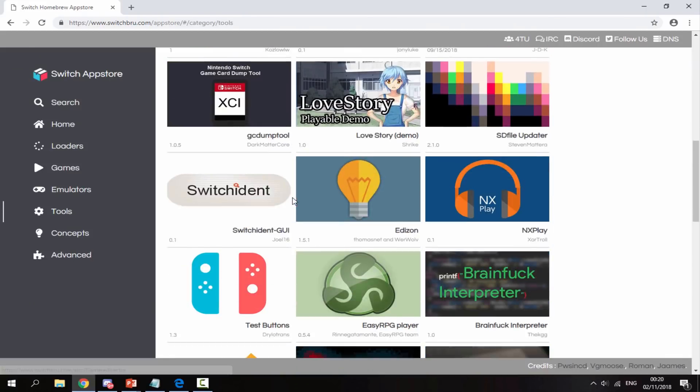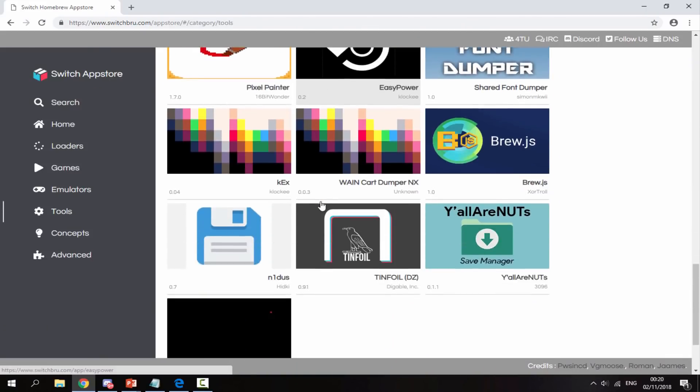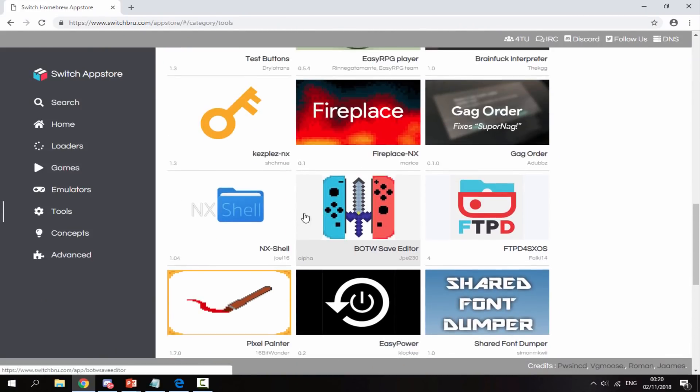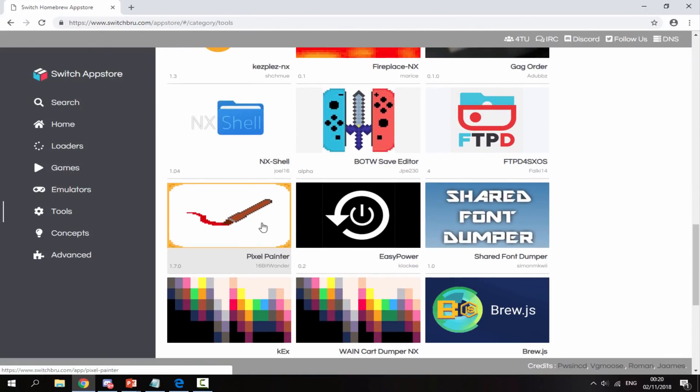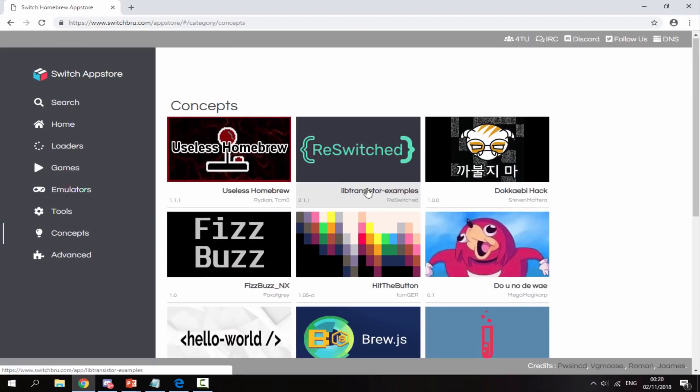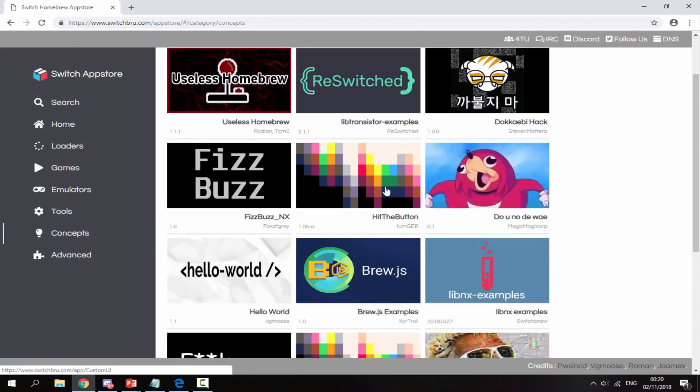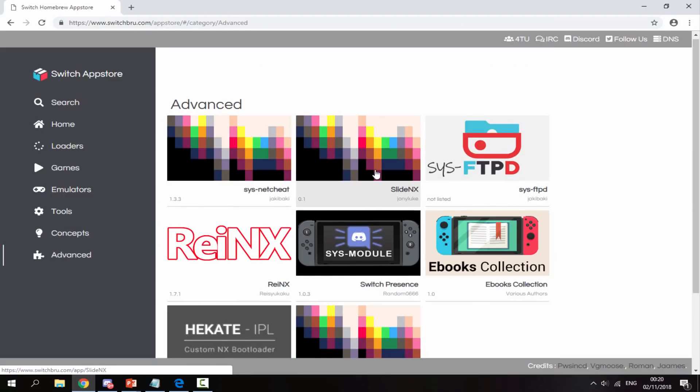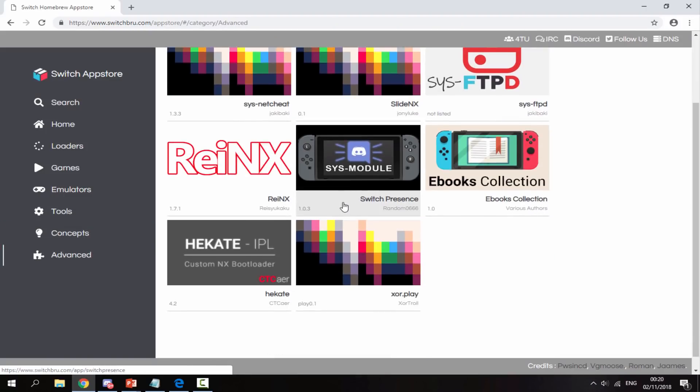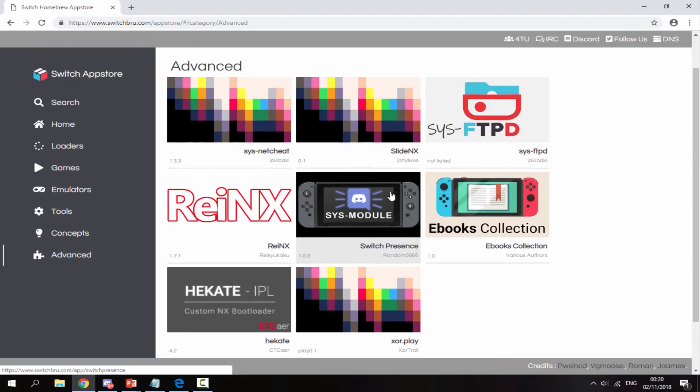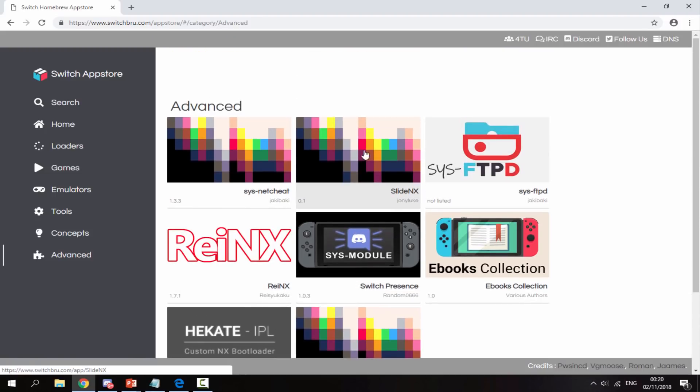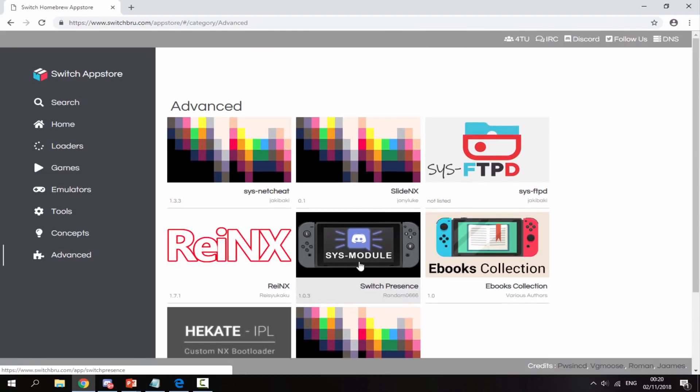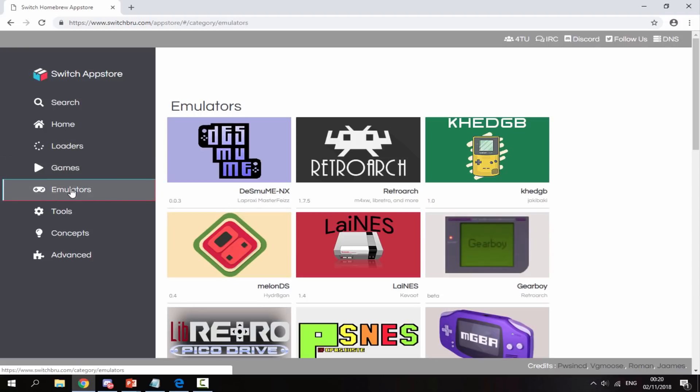Then we've got tools, which are kind of like Homebrew apps that people make, like paint and stuff like that. Then we've got concepts—these ones get even weirder. And then there's advanced, with a few Linux things. There's nothing really in here that I would consider interesting. I'd say the best sections are probably games and emulators.